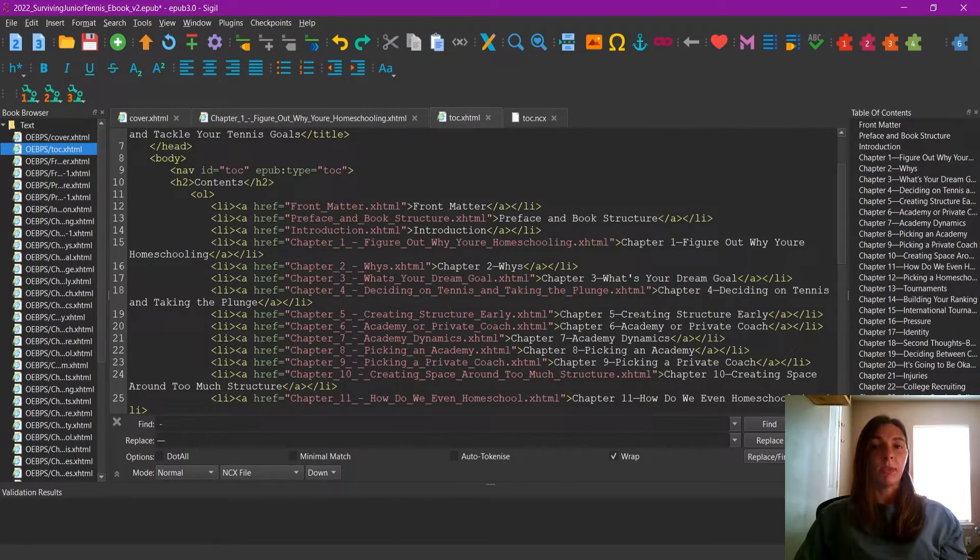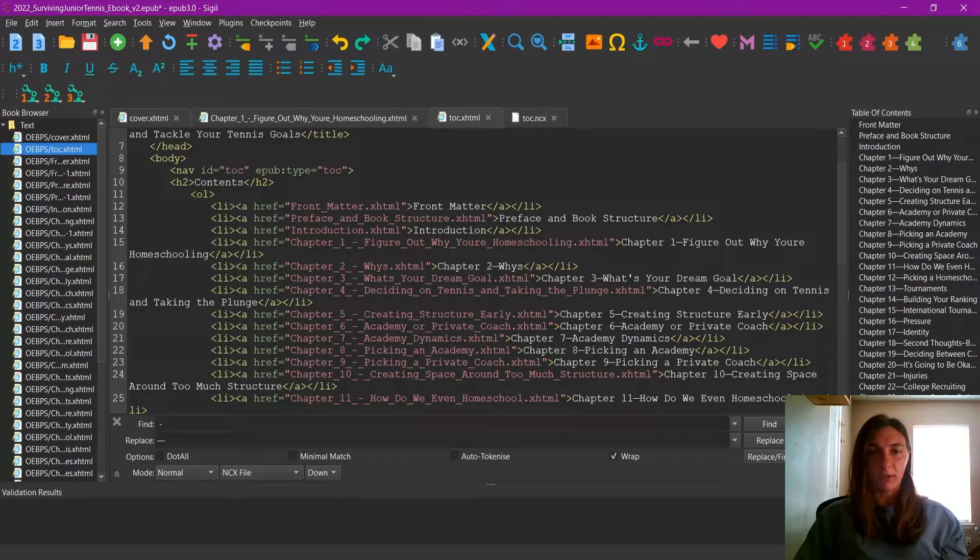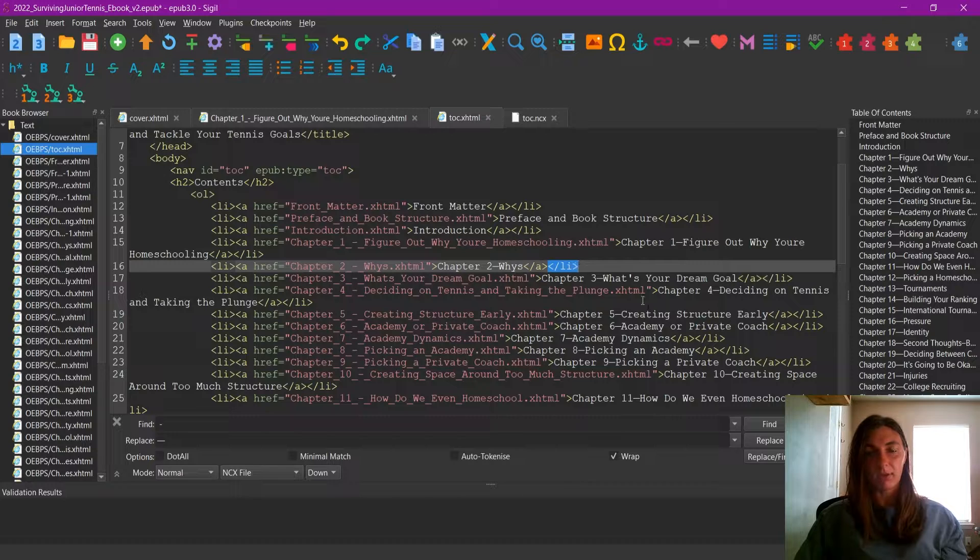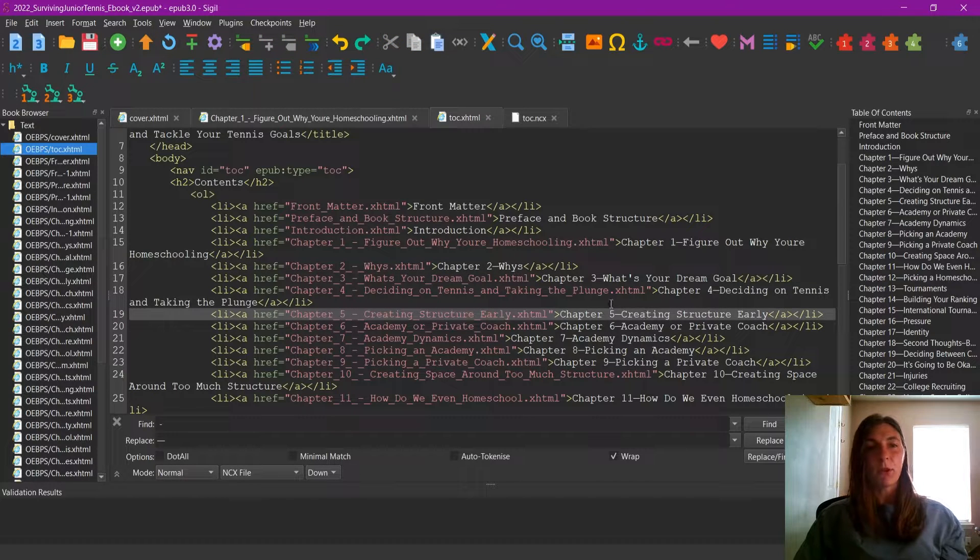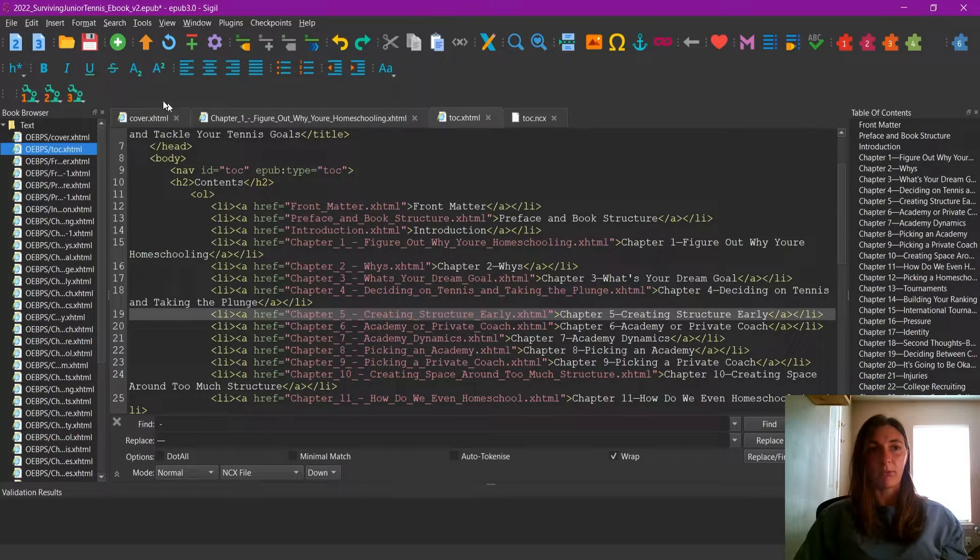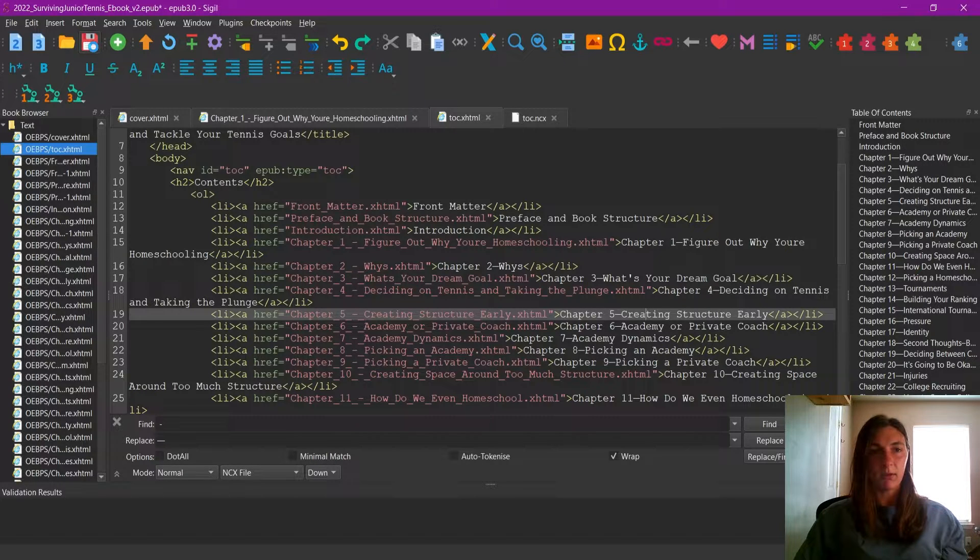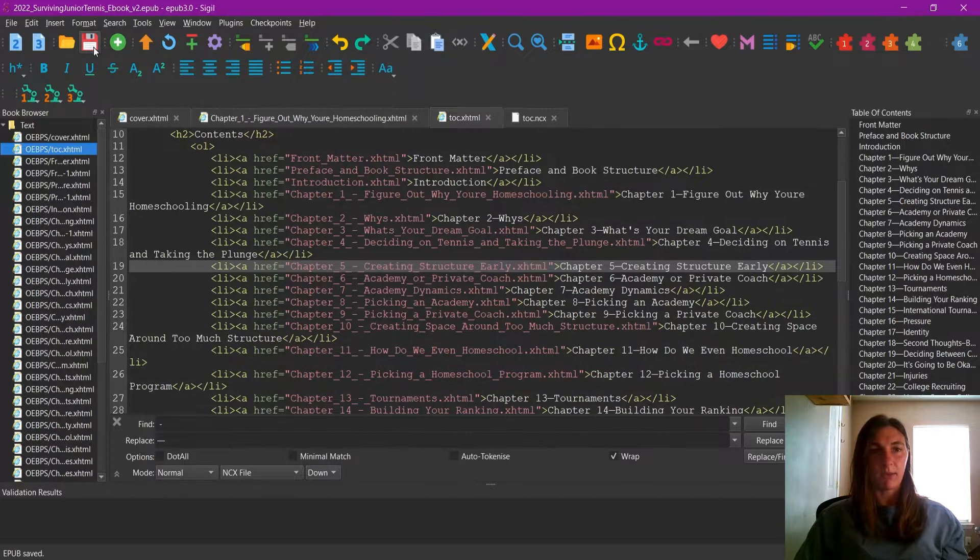Okay, now that I am done changing the names of the chapters, which are indicated by the white text inside of the list items, let's go ahead and save this file. I'm going to go up to this little floppy disk icon and click save.